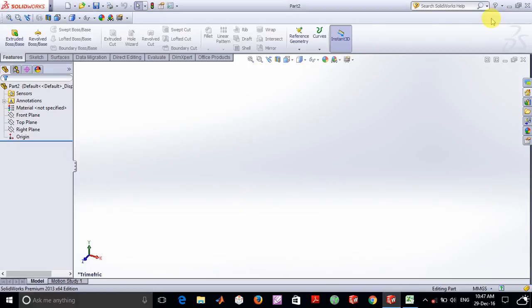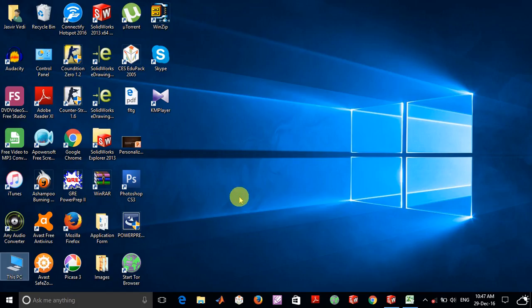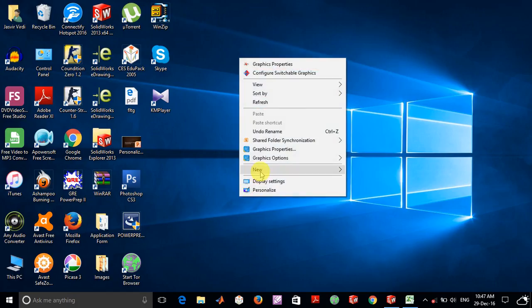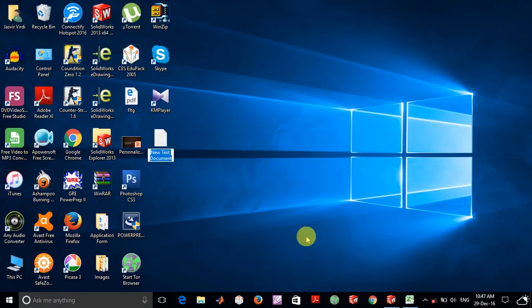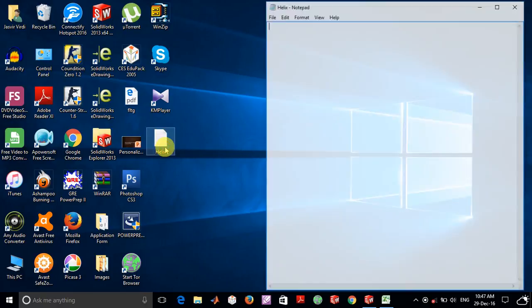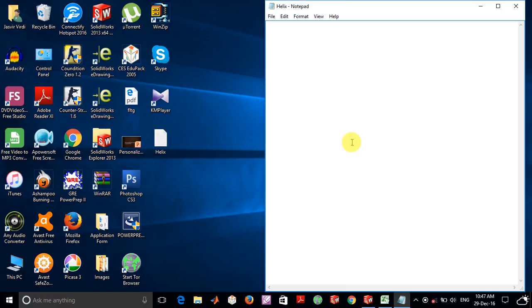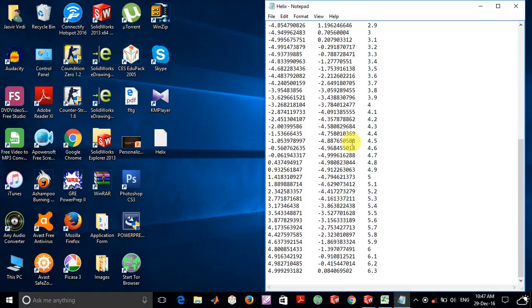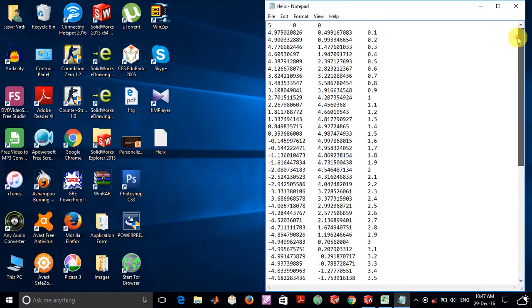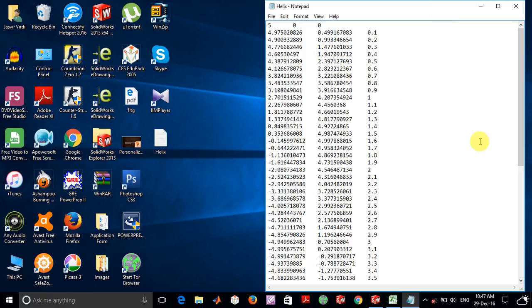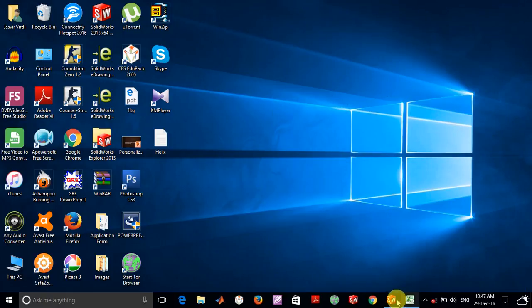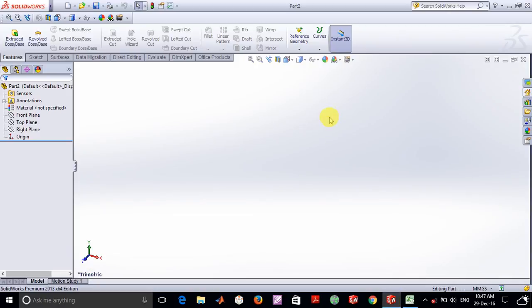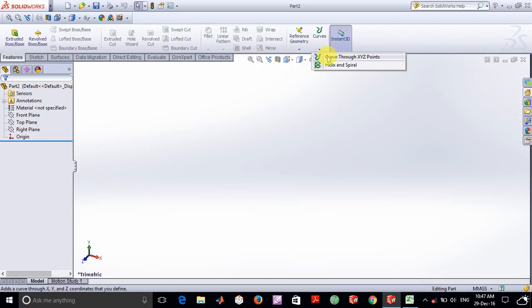So I will just create a new text file on my desktop and name it as helix. Now just copy all of these xyz coordinates in your text file and go to SOLIDWORKS in curves, curves through xyz points.